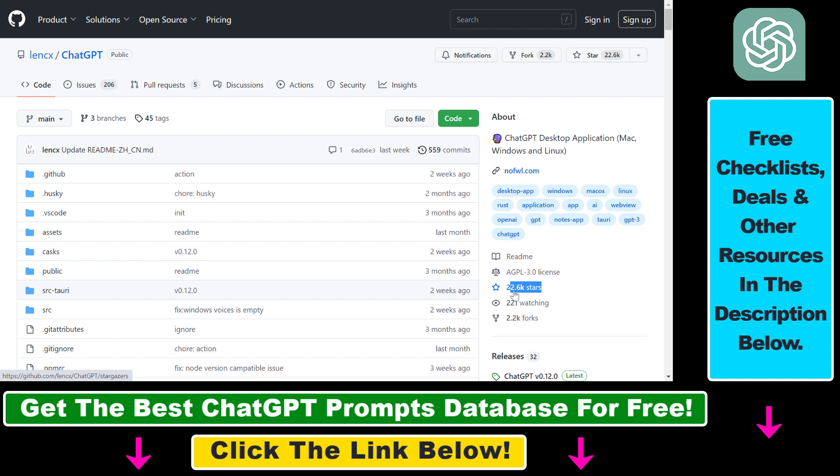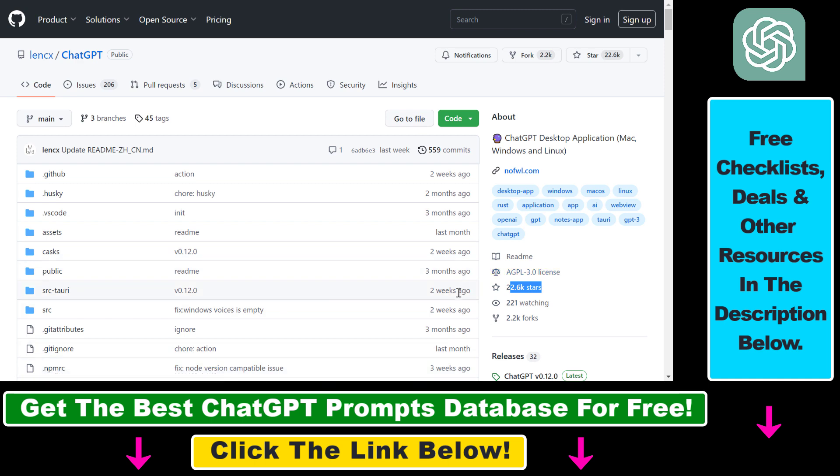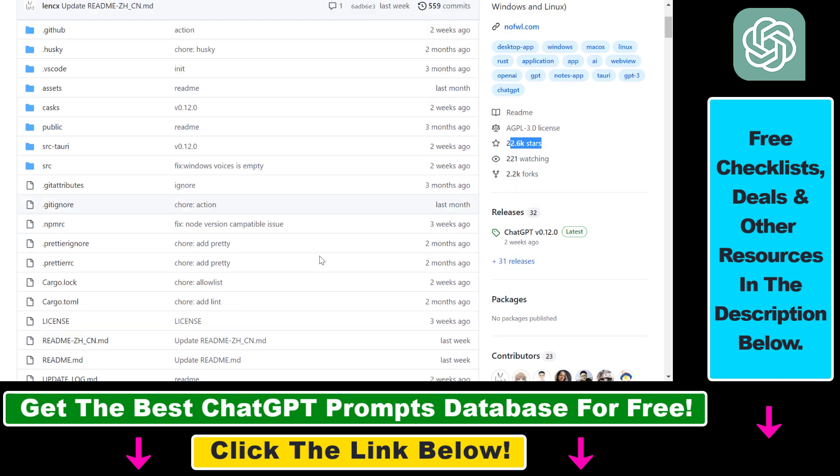As you can see, it has more than 20,000 stars on this GitHub page, so I think you can be sure that this is a safe application to install on your Mac computer.